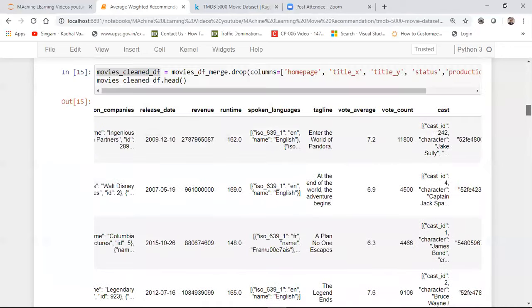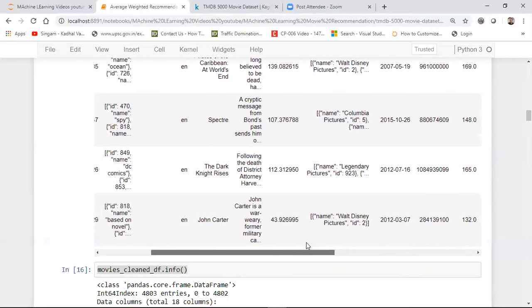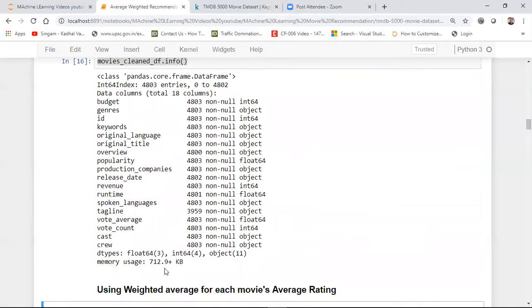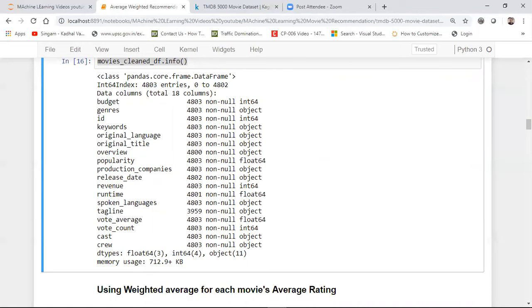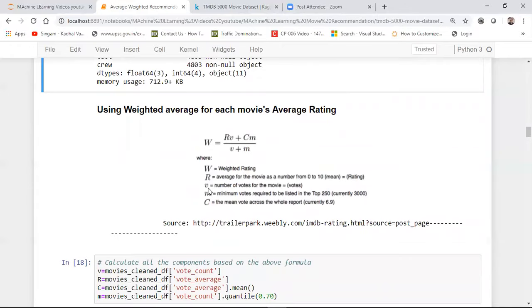The voting average in our dataset corresponds to R. Small v indicates the number of votes for the movie — how many people have given ratings for that particular movie. Small m indicates the minimum votes required to be listed in the top 250, which is currently set to 3000. C indicates the mean vote across the whole dataset.